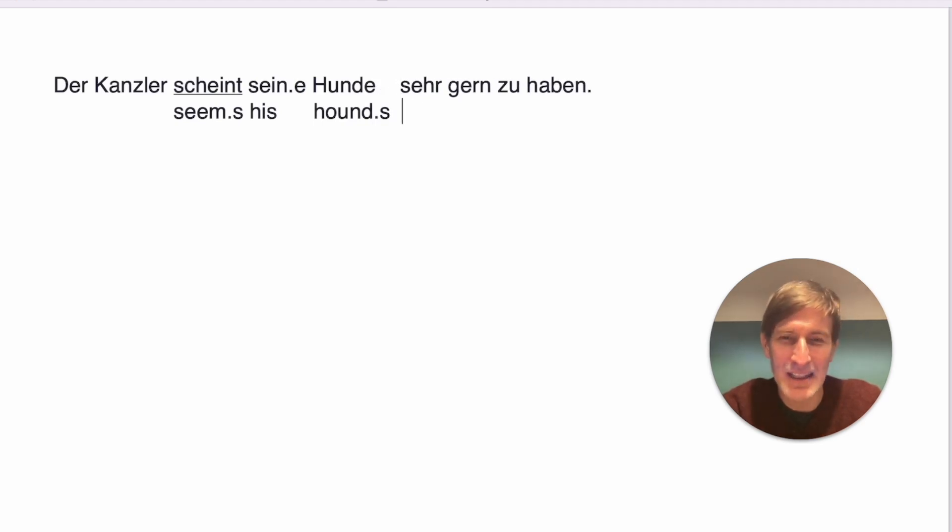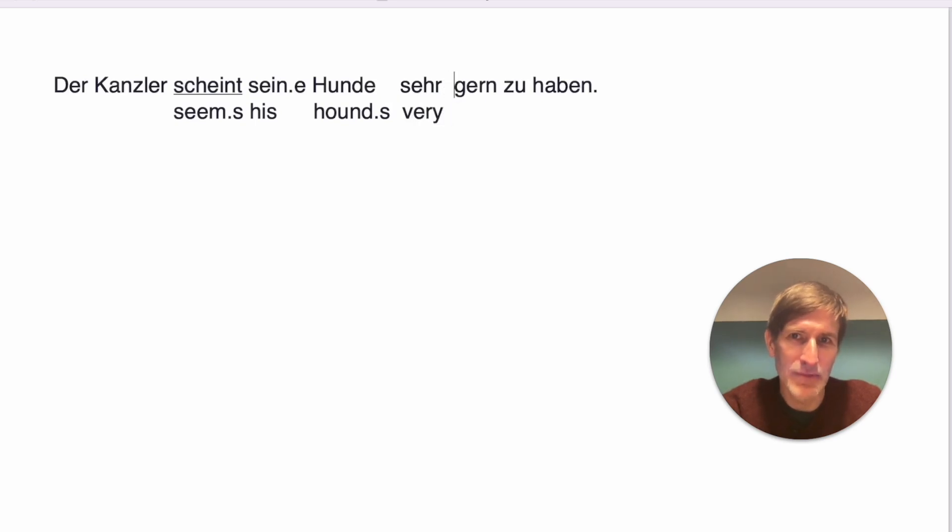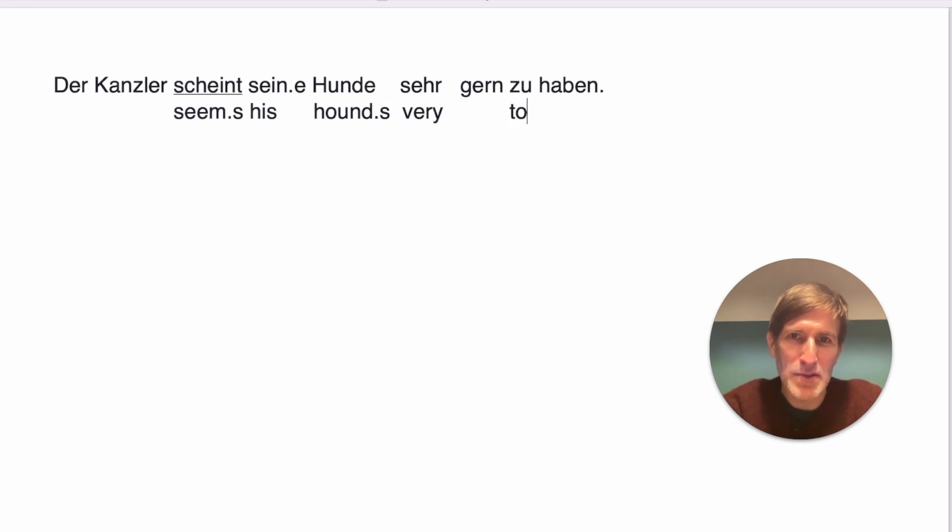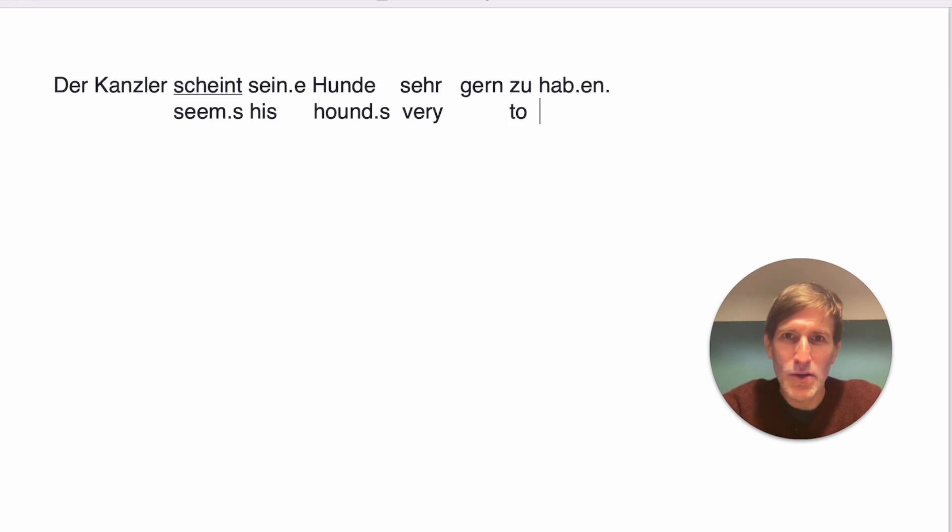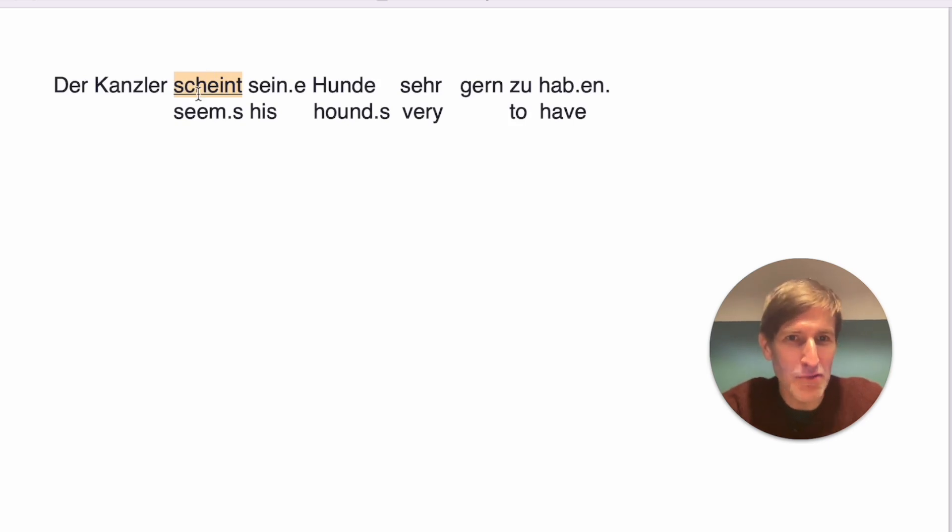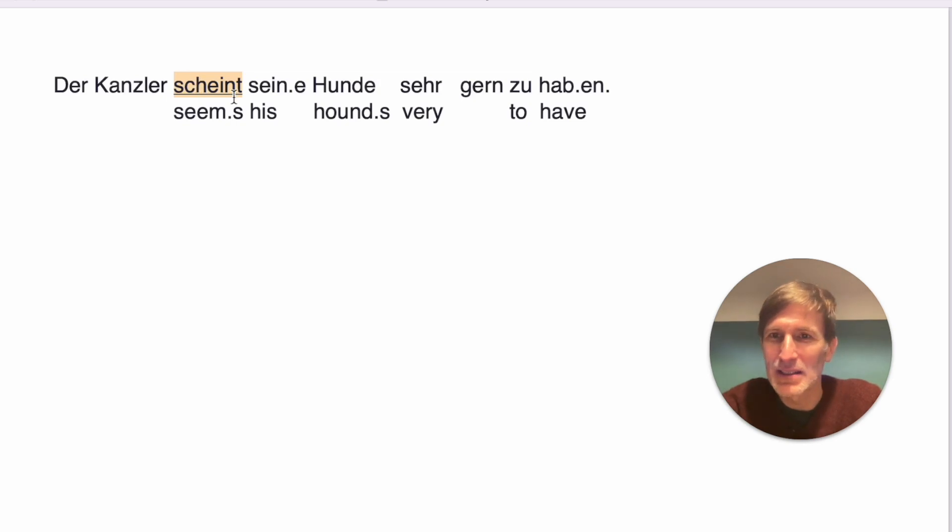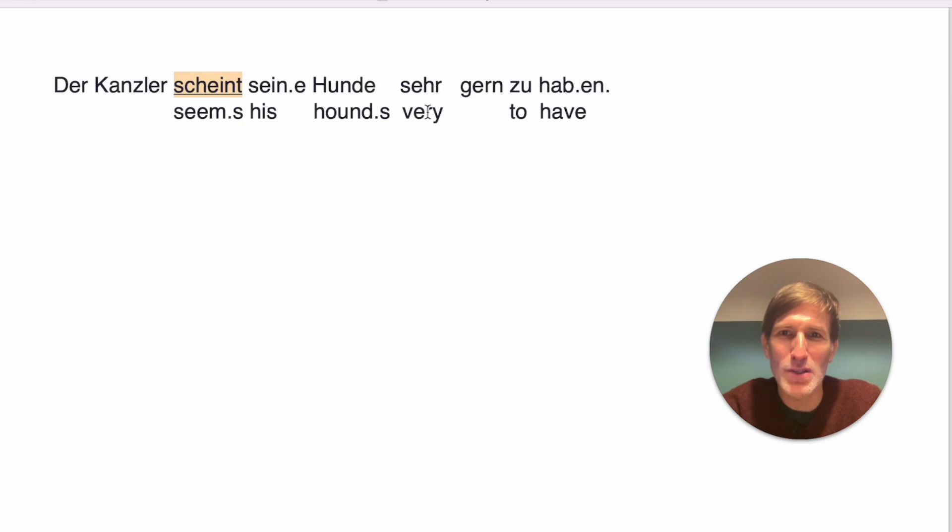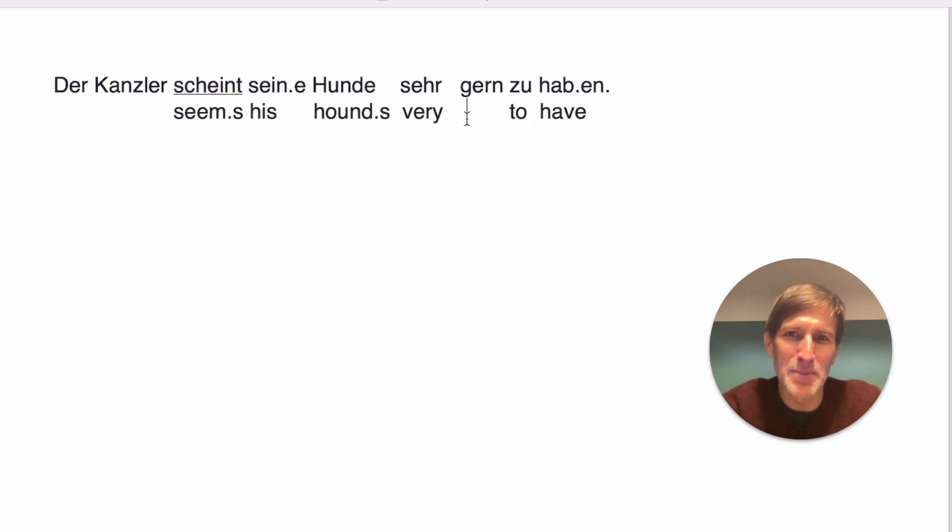So sein is his, and the hounds we know already, we can really just put this there, and sehr, remember very, yeah, very something. So I just go quickly through the things we've done several times, and haben, oh there's another verb at the end. So this is only possible with sein, with scheinen for now. Yeah, scheinen has a few extra powers, special powers. So the chancellor seems his dogs very something to have. Now that leaves us with gern.